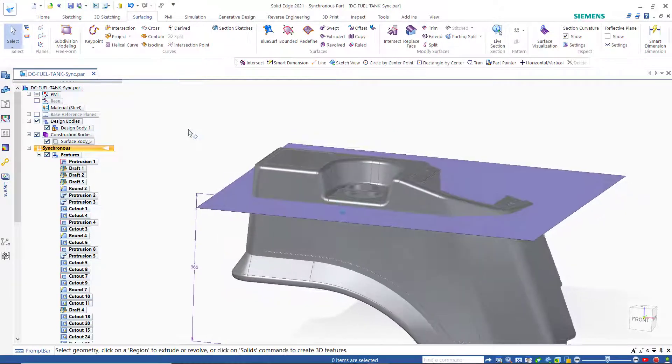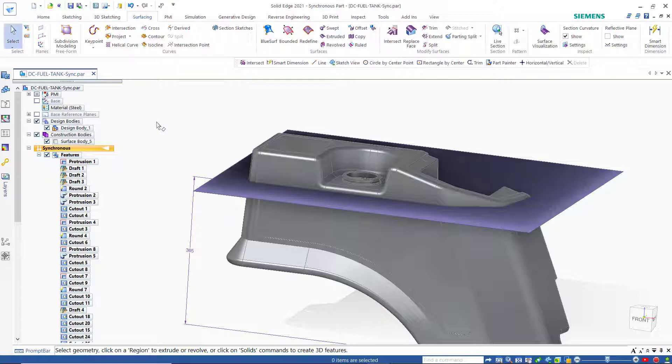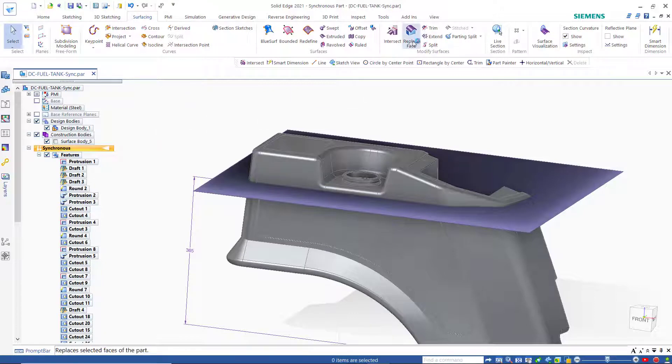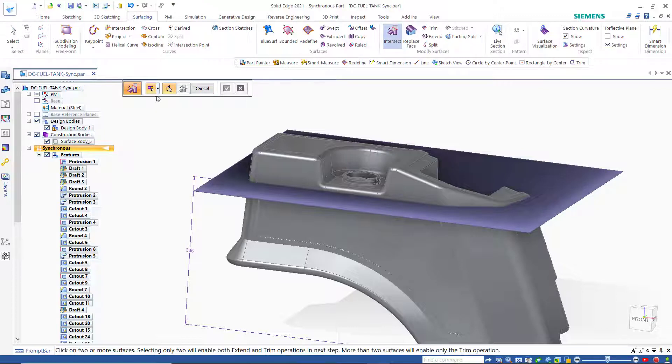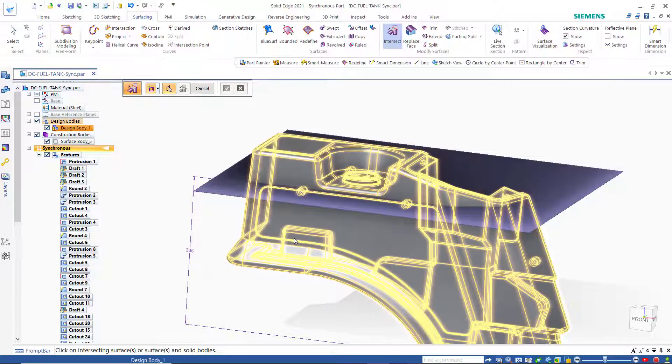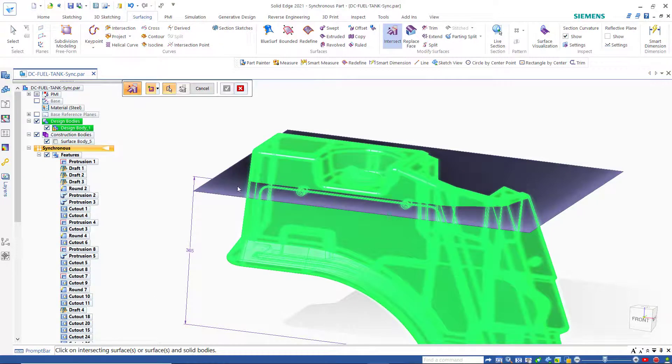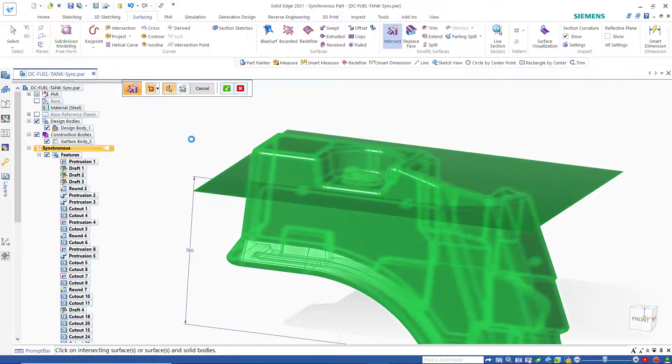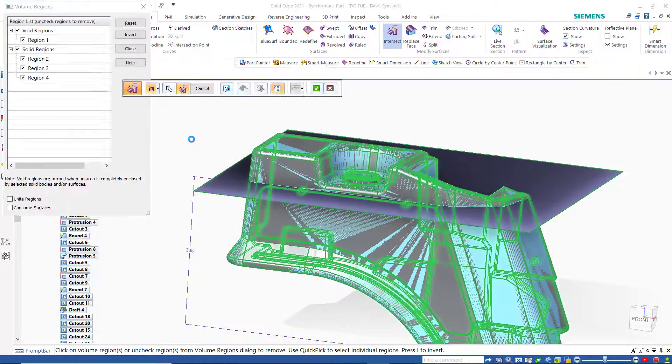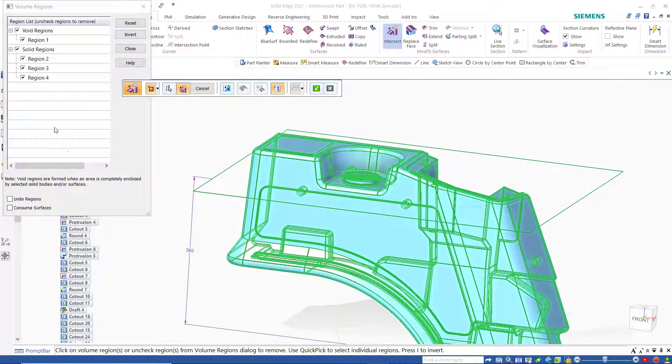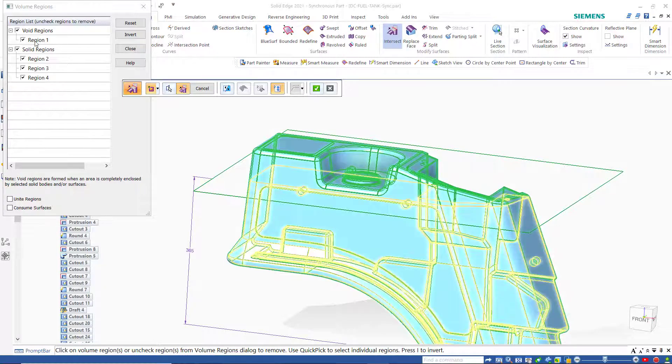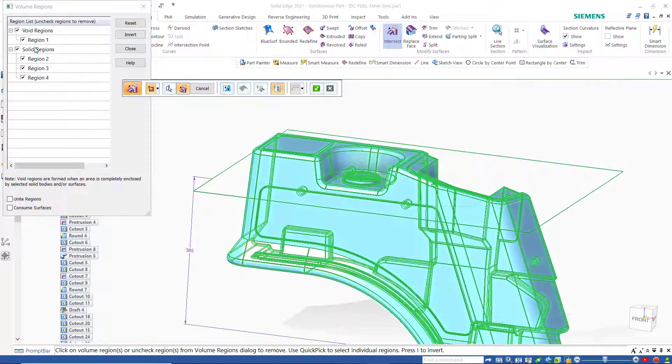Now to get the fuel as a solid inside the tank we have a nice command here called intersect in the surfacing tab. The option that we want is to create design bodies. If we read the prompt it says click on the intersecting surfaces or solid. So let's click on these two, solid and the surface. Solid Edge shows us that we have a void region which is representative of the fuel line.